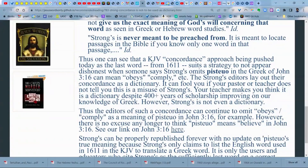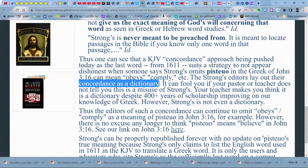The Strong's editors lay out their concordance as a dictionary, and that's what fools you. You cannot say it's a dictionary just because it looks like one. It looks like a dictionary, it's laid out as a dictionary, it uses definitions like a dictionary — all the same appearances. But it's not a dictionary. That whole rule about 'if it looks like a duck, quacks like a duck, it must be a duck' is not always true.